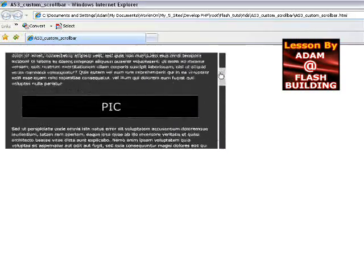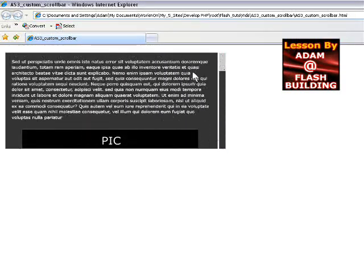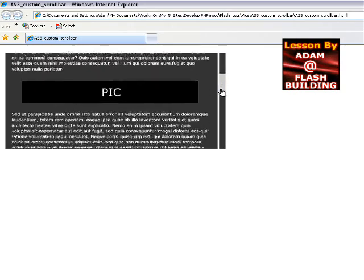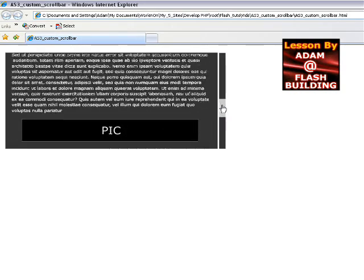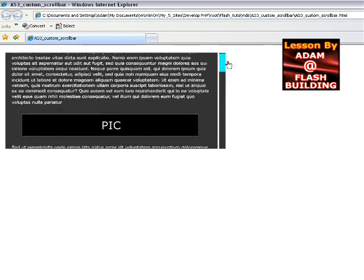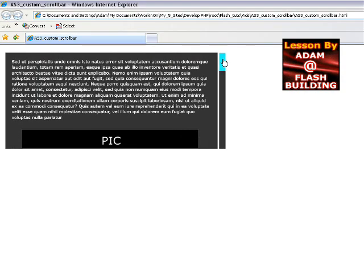It will scroll really nice, cleanly and efficiently. What's really cool is that you can put whatever you want inside of this content movie clip that's being scrolled — pictures, you can load external SWFs in there as long as you make room for it.